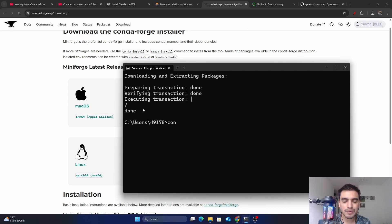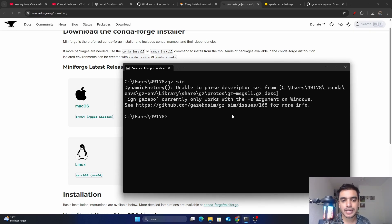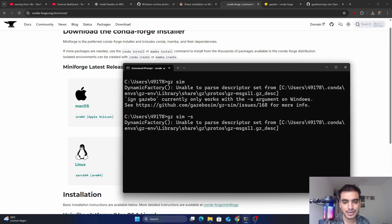After installation completes, you will see 'done' in your command prompt. To run the simulator, type 'gz sim' and press Enter. On Windows it only works with the '-s' argument, so type 'gz sim -s' and press Enter. The simulator is now running successfully.